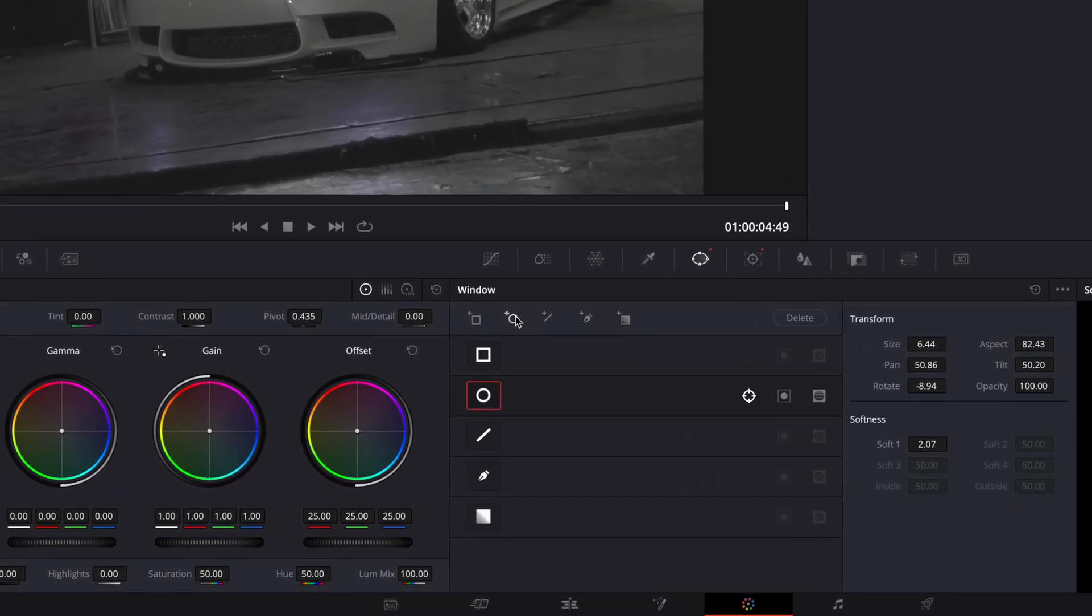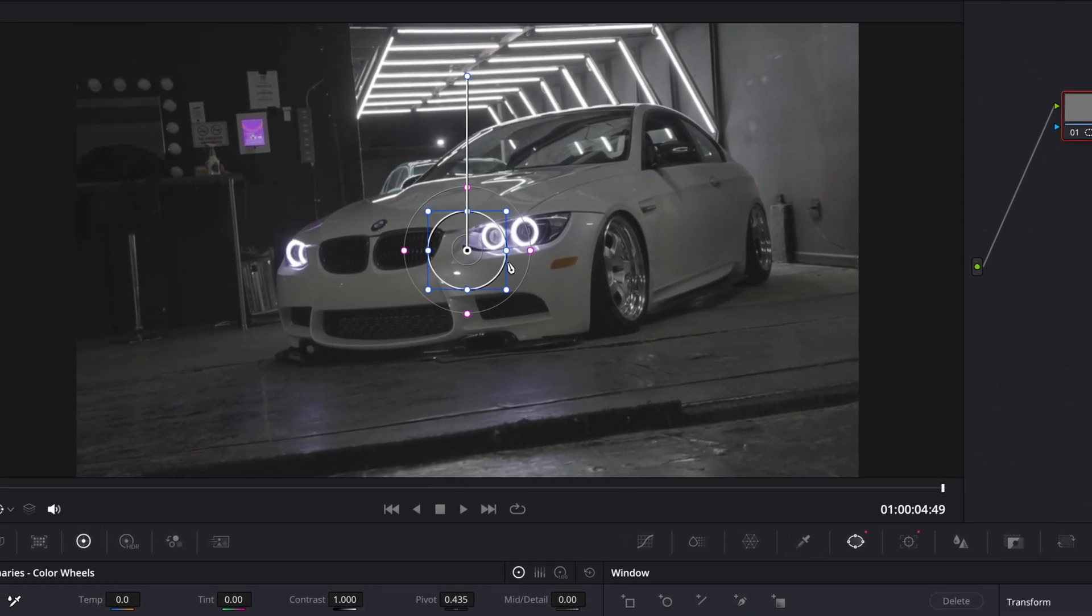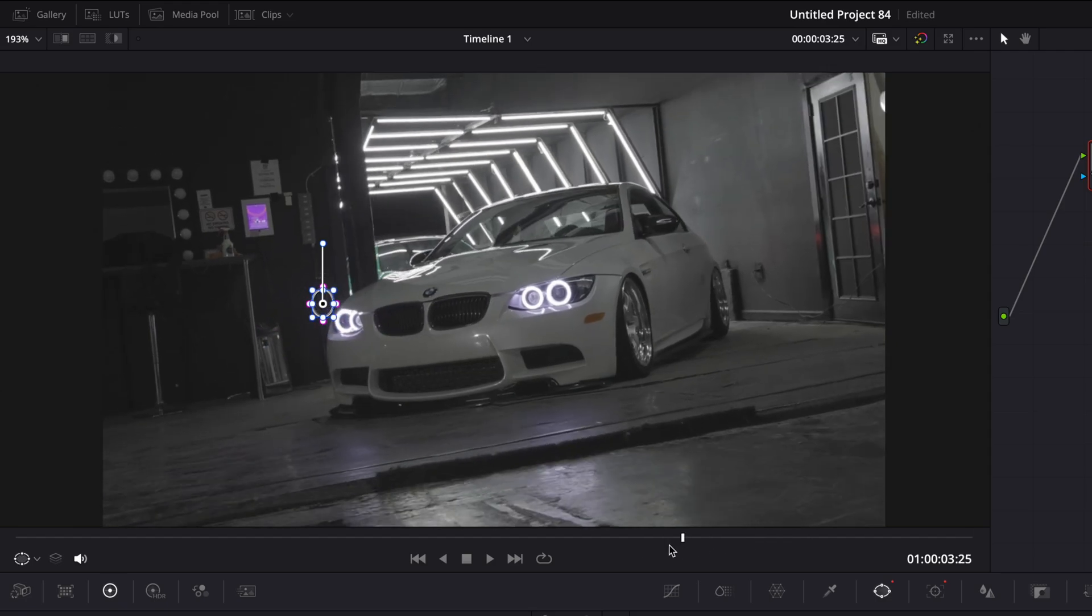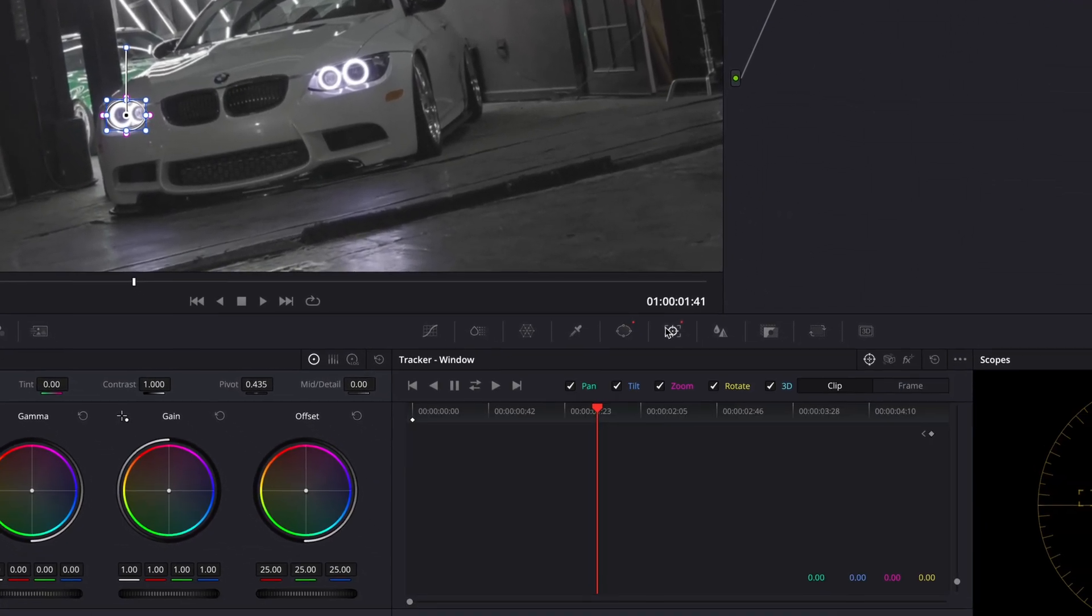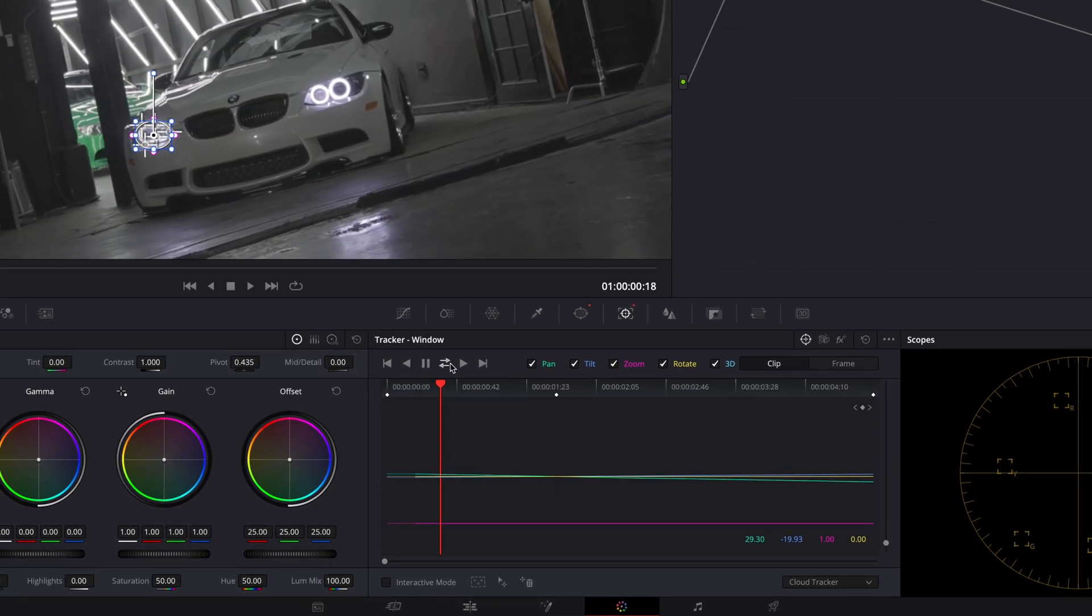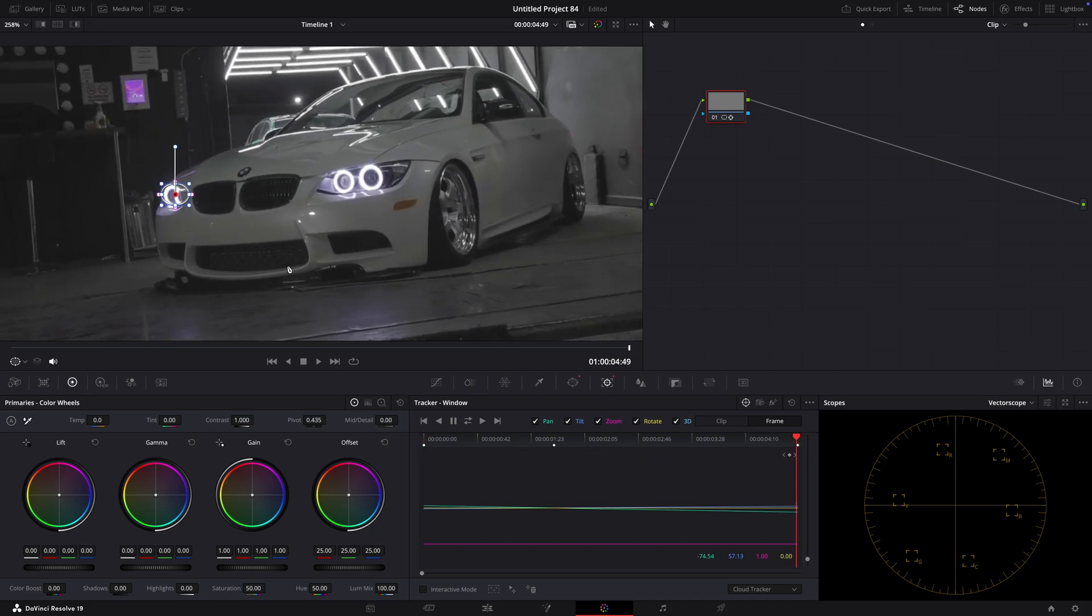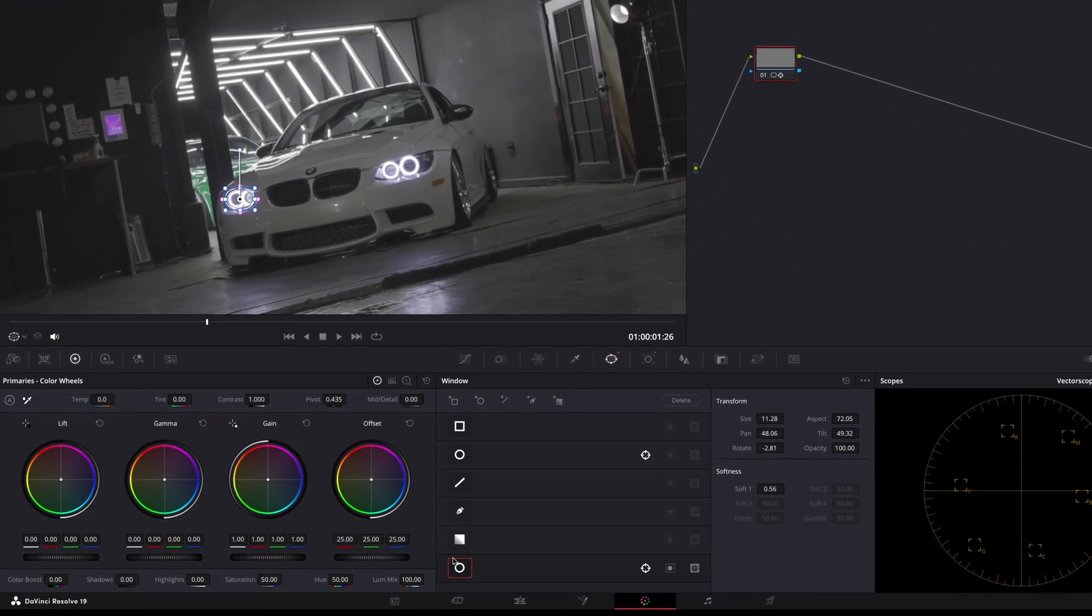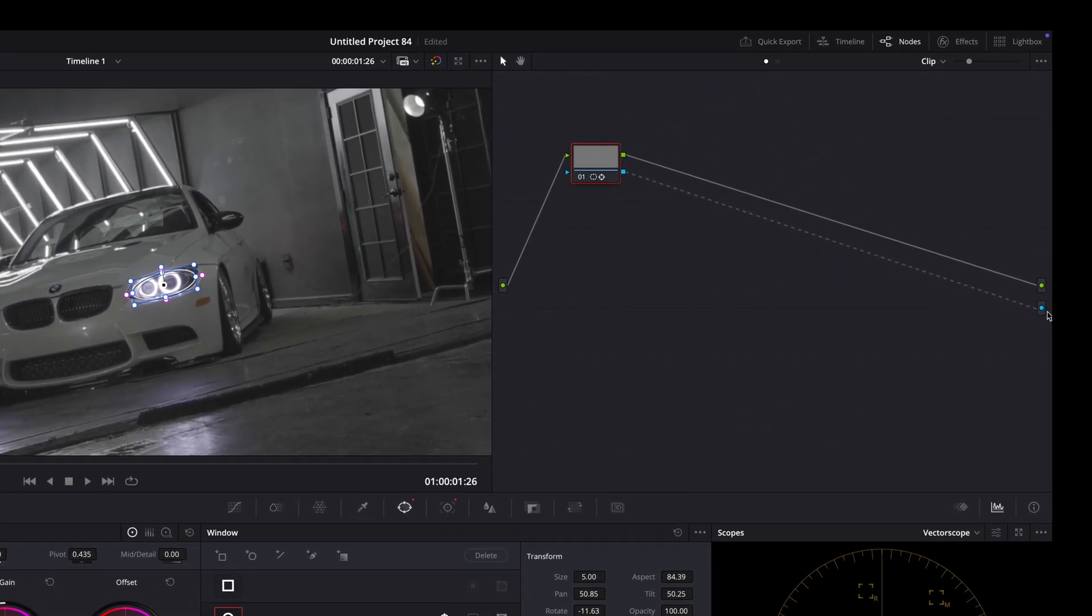Click on this icon to make a new mask, then disable the old one and mask out the other headlight. After that, track the mask and fix it if needed. Make sure both of the masks are selected and add alpha output.